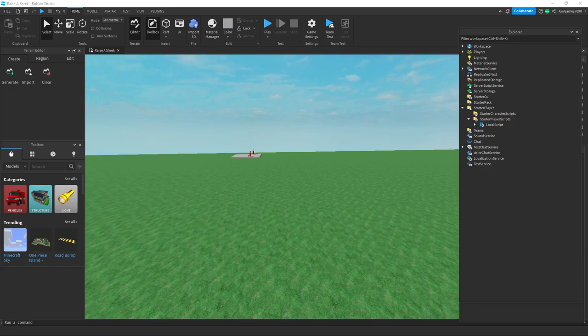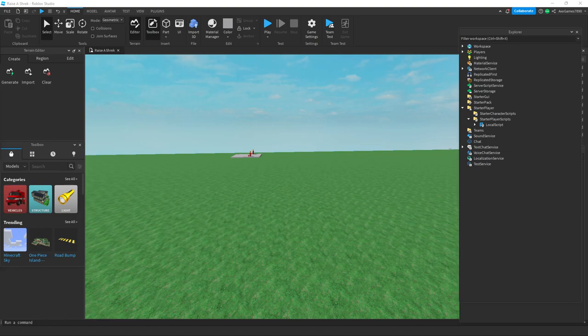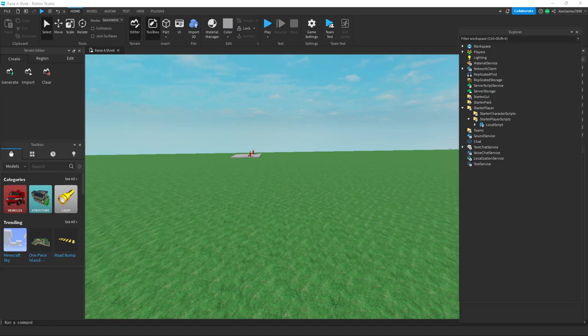Hey guys, welcome to another video. Today I'm going to be scripting a shift to sprint button in Roblox Studio. Sorry for the non-two-week upload, my OBS wasn't loading so I couldn't upload. Please forgive me.